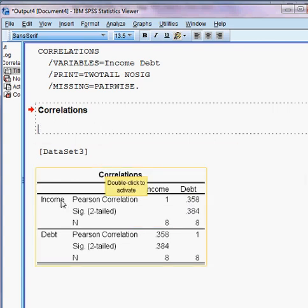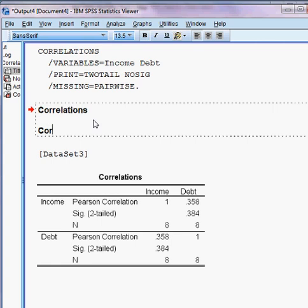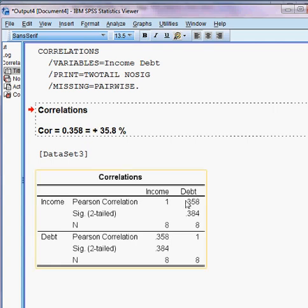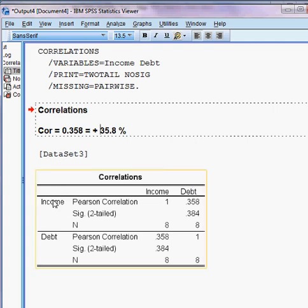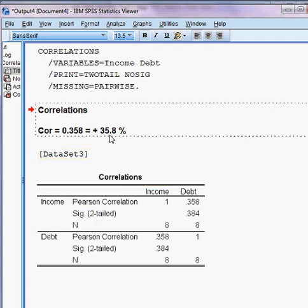The Pearson correlation value between income and debt is 0.358, meaning 35.8%. The association is positive — when debt goes up, income also goes up, and vice versa. However, the association is not strong; it is only 35.8%.